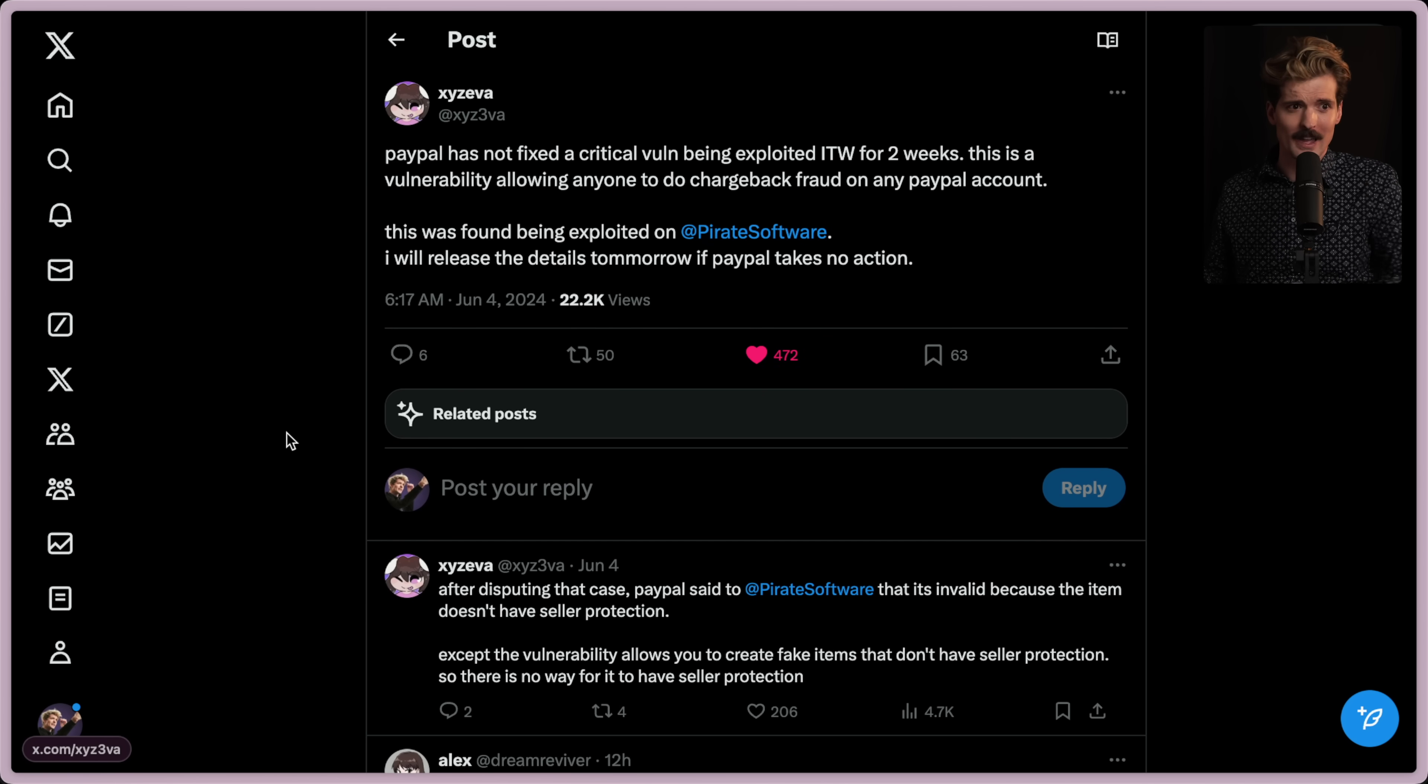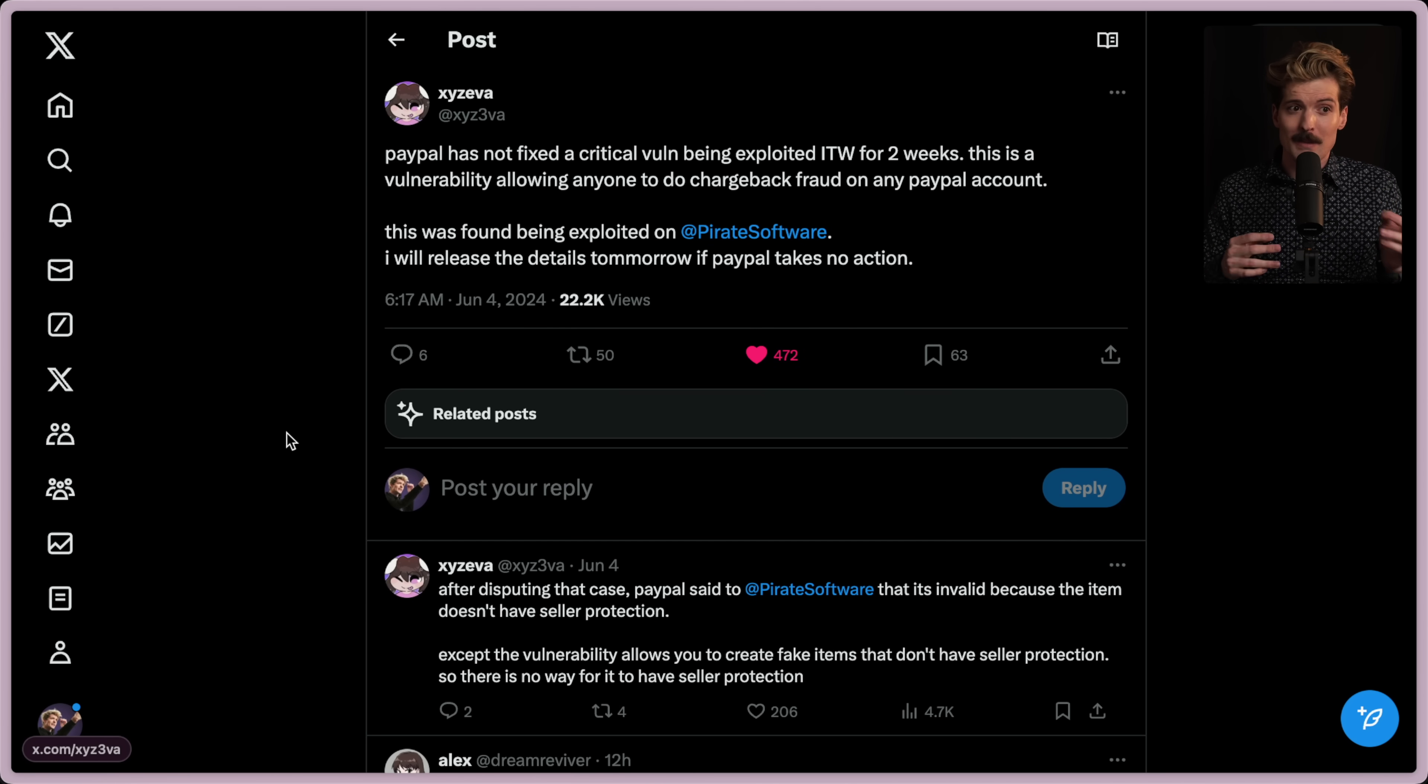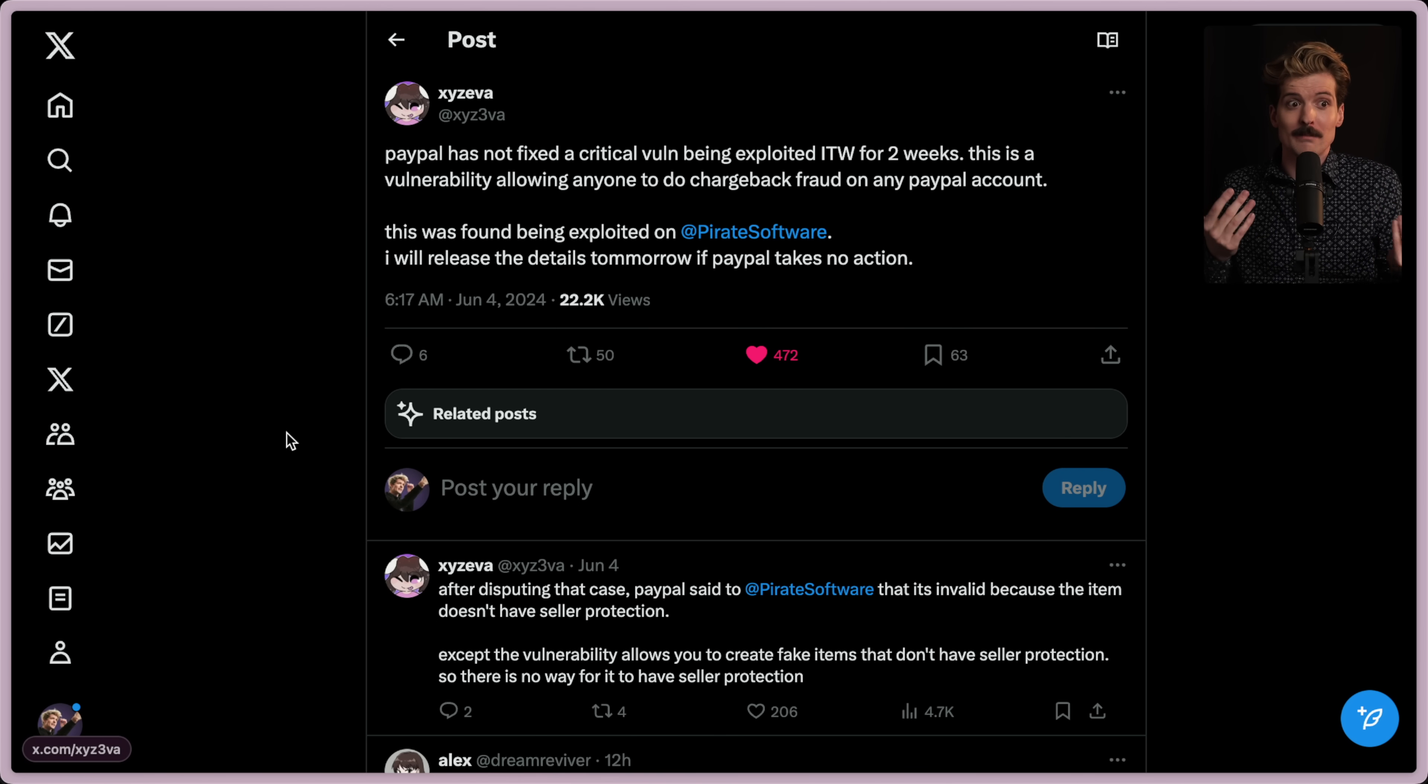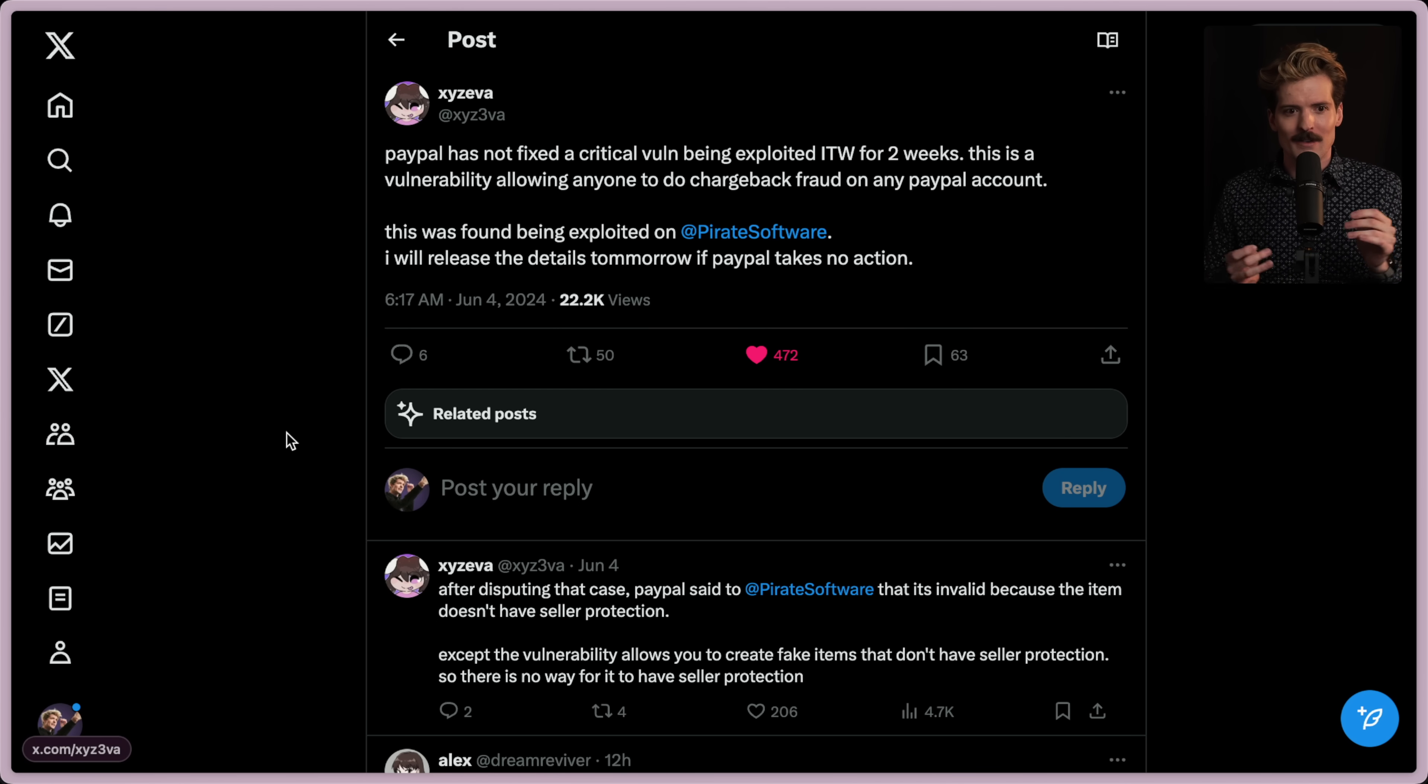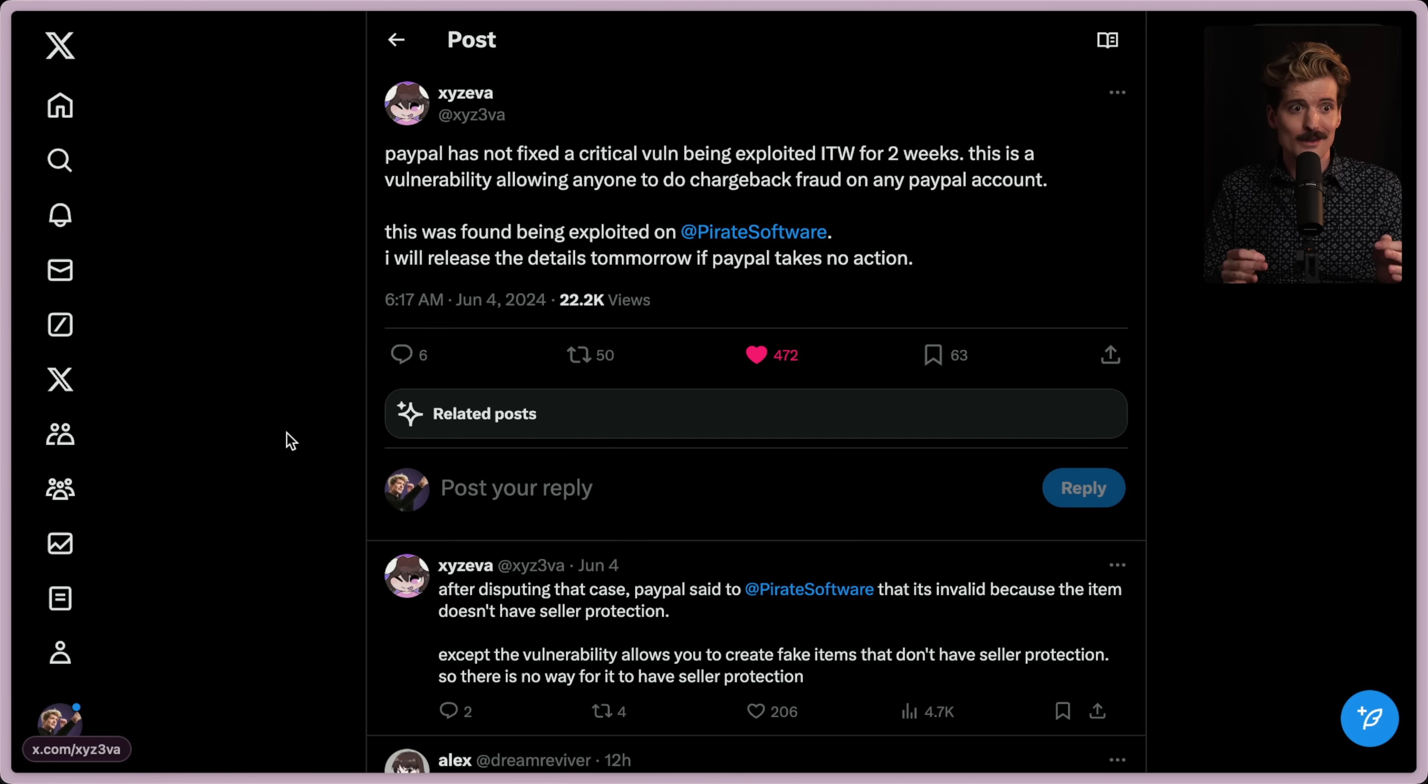So if you're curious what the hell is going on here, people like Pirate Software and myself and a lot of other creators have a PayPal business or even personal for sales account that lets people buy things from us directly. However, this exploit allows for any user to on the fly create a new item.